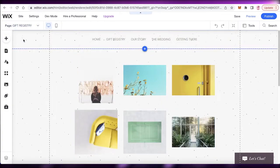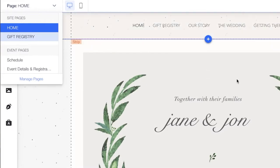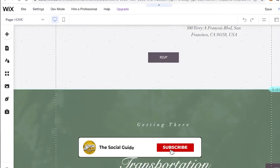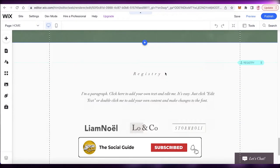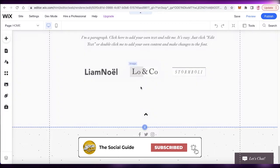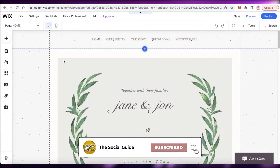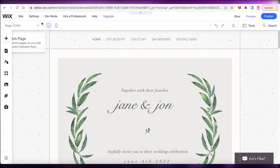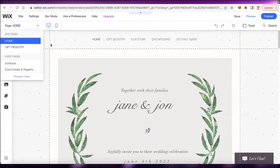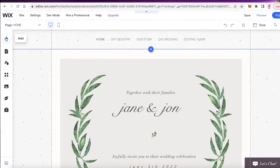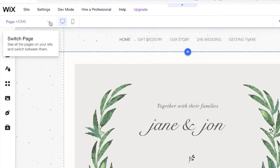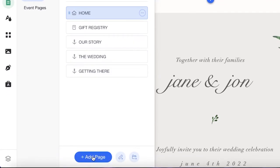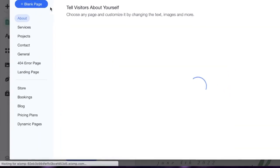Those are some of the basic things — your home page, 'Our Story,' the wedding RSVP, transportation, and now a registry page. You have one detailed home page and a separate gift registry. If you want to add more content, such as the event theme, click 'Manage Pages' and add another page.